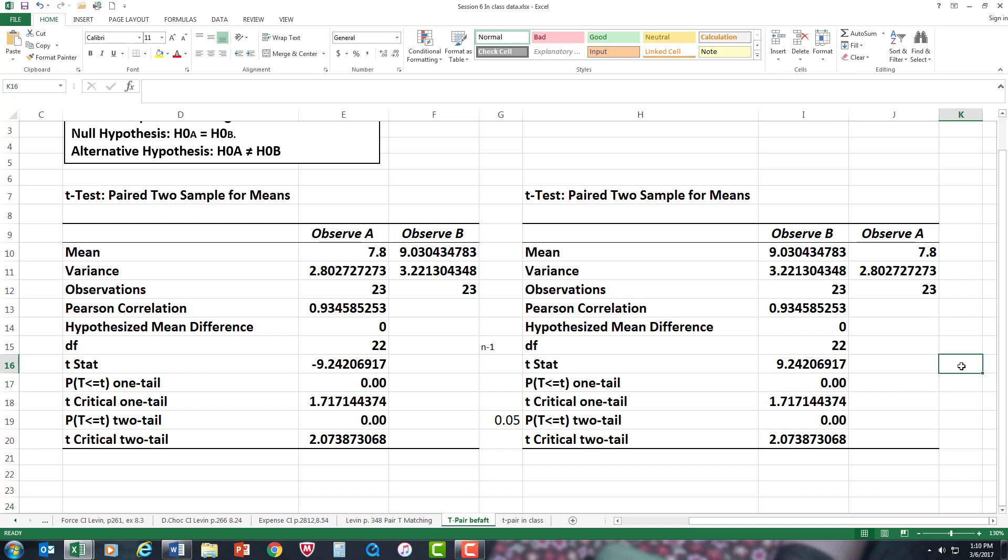As you can see, it's the same results. Since the p-value in this case is less than the alpha level, we would reject the null hypothesis. And again, the critical t is symmetrical, so it's 2.07 on the right side and negative 2.07 on the left side of your curve. The t-stat definitely would go beyond into the rejection region of your data.